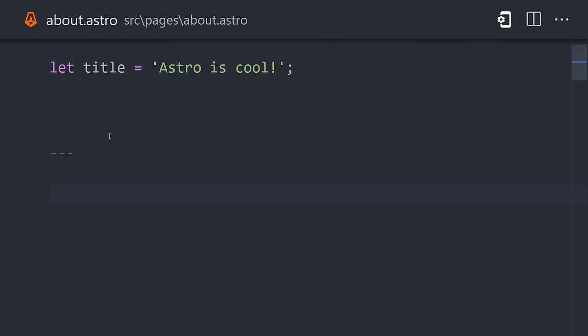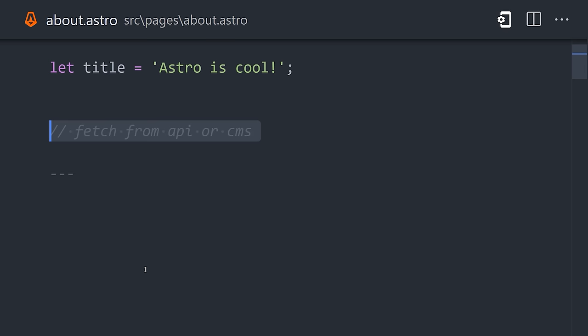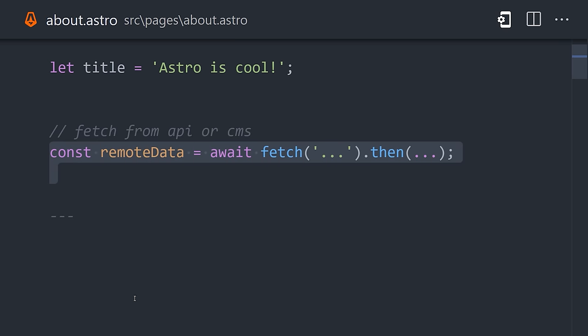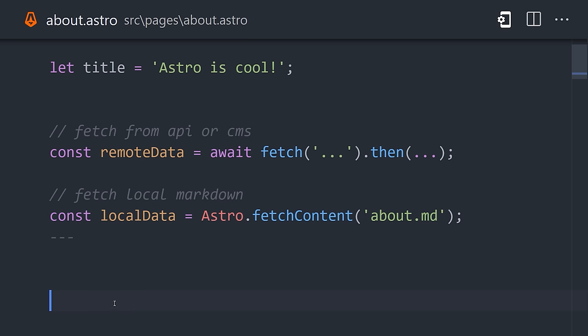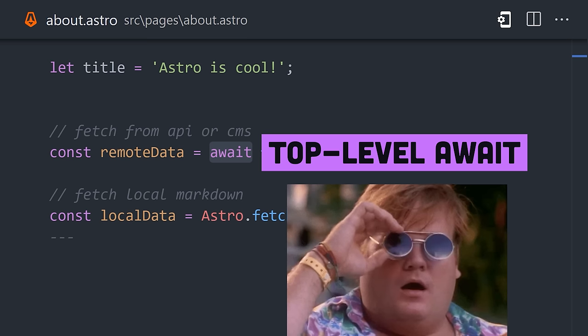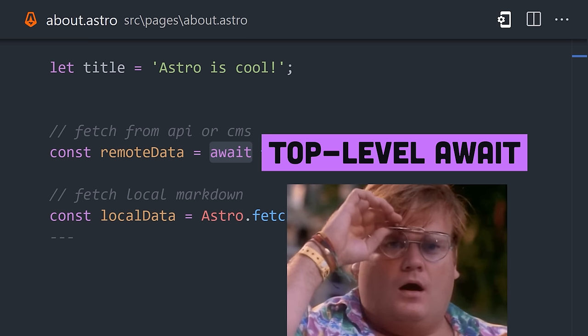You may want to fetch data from your server or content management system, or local markdown files in your source code. And as an added bonus, it supports top-level await here, making it easier to write clean code.